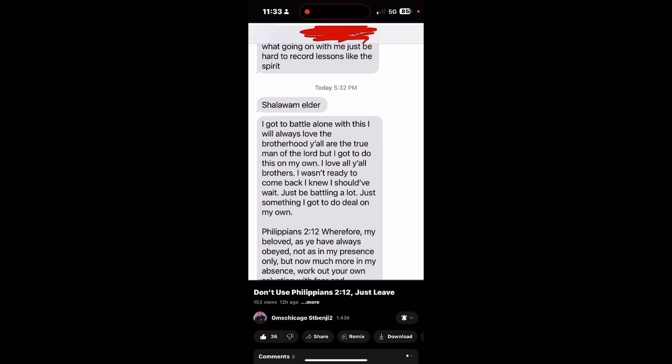It says shalom elder. I got to battle alone with this. I will always love the brotherhood. Y'all are the true men of the Lord, but I got to do this on my own. I love all y'all brothers. I wasn't ready to come back. I knew I should have wait.